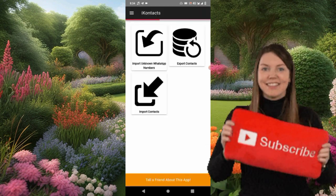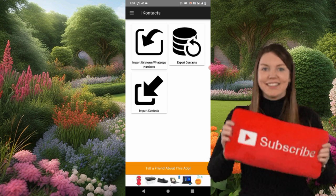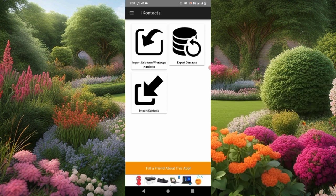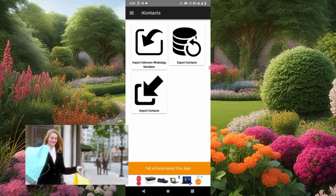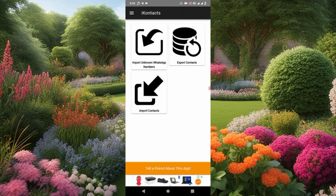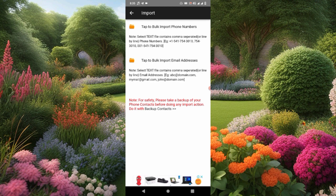Okay, it has loaded. Please subscribe to the channel, turn on your notification bell, and like this video. If we get up to 100 likes, we are going to give you a premium package in the comment section or description for you to enjoy. So let's click on the color option — go to 'Import Contacts.' Don't go for 'Import Unknown WhatsApp Numbers,' we don't need that one. Click on 'Import Contacts,' then you'll see where it says 'Tap to bulk import phone numbers.' We want to import phone numbers, so go for that option.